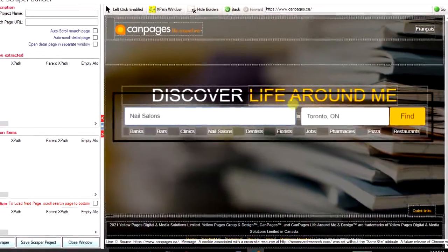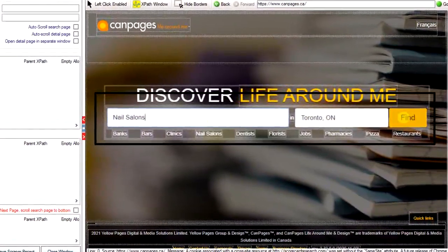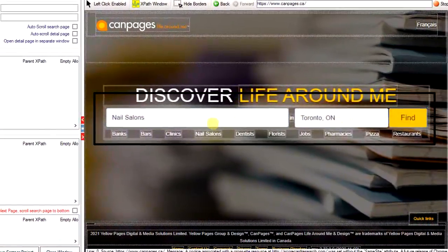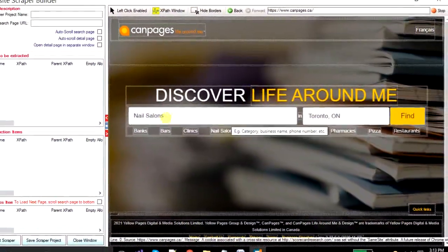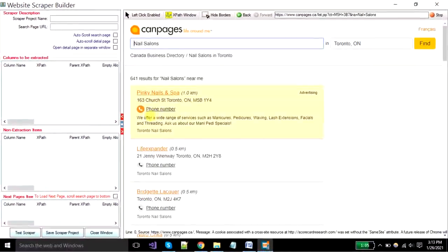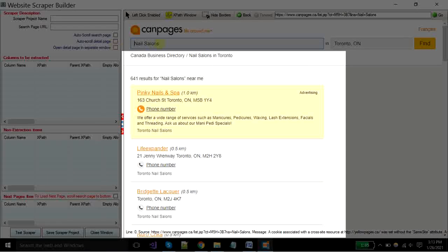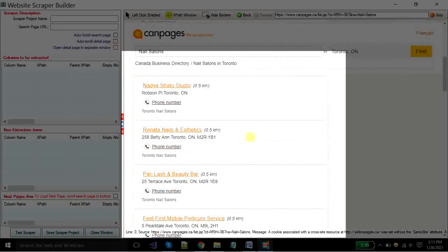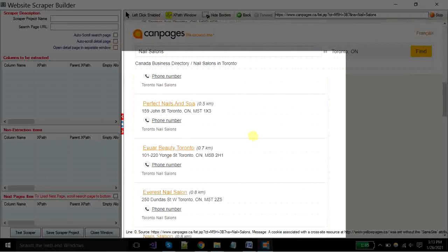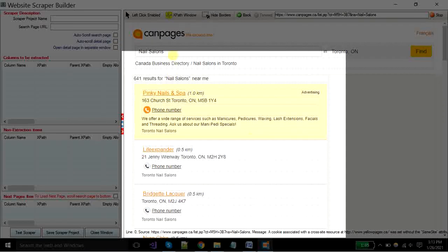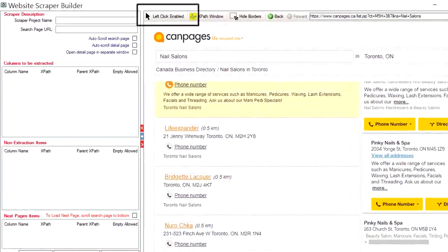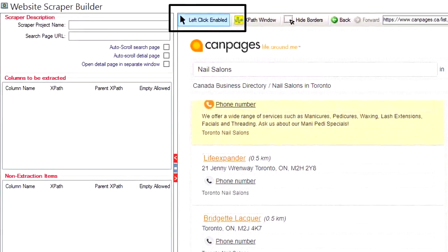You can put any keyword in the search box and click on the find button. When your page is loaded completely you can see where all your required fields are visible here on a single page. Click on the left click enable button.